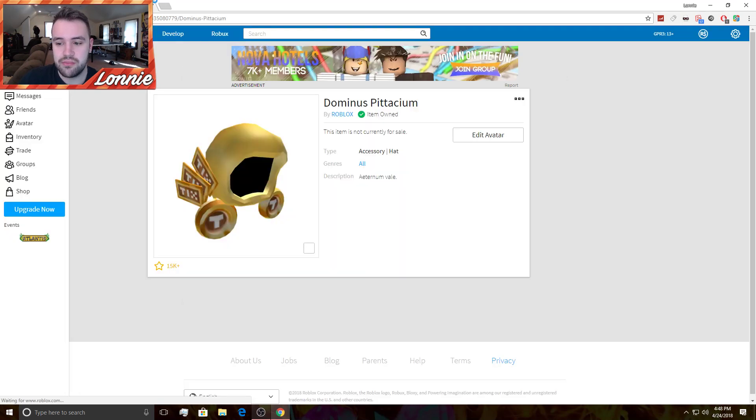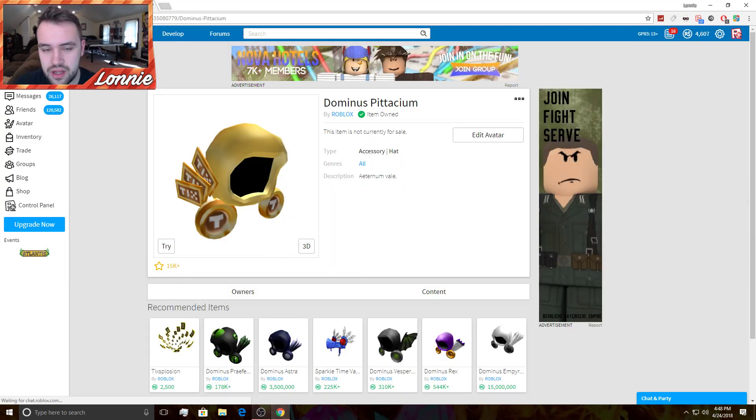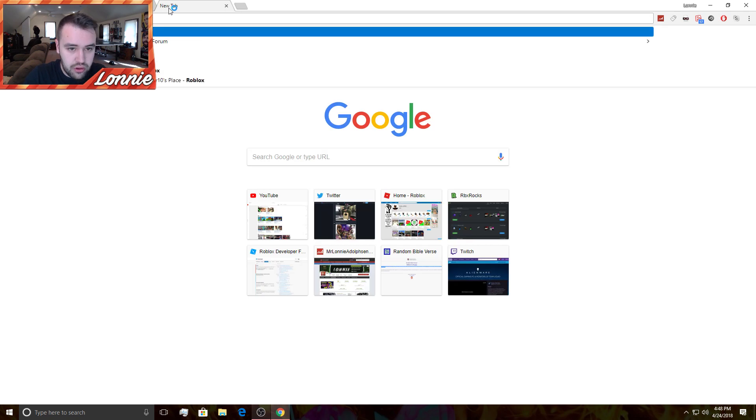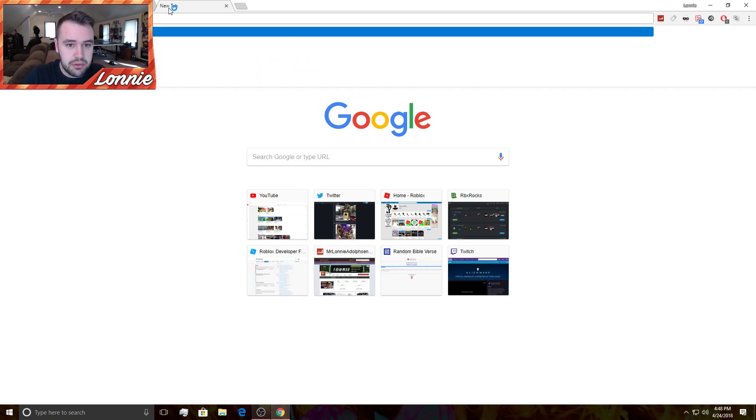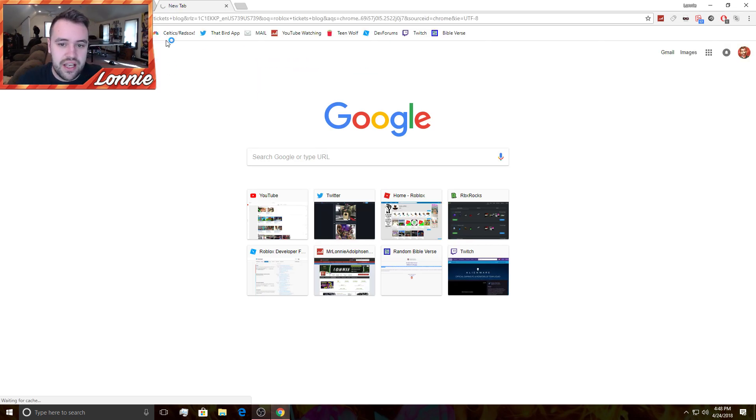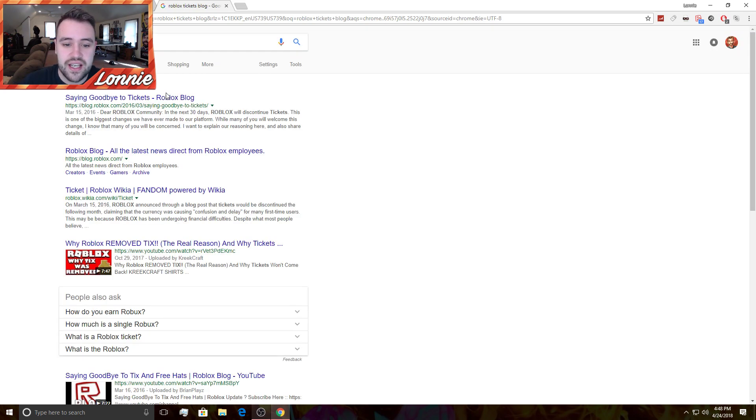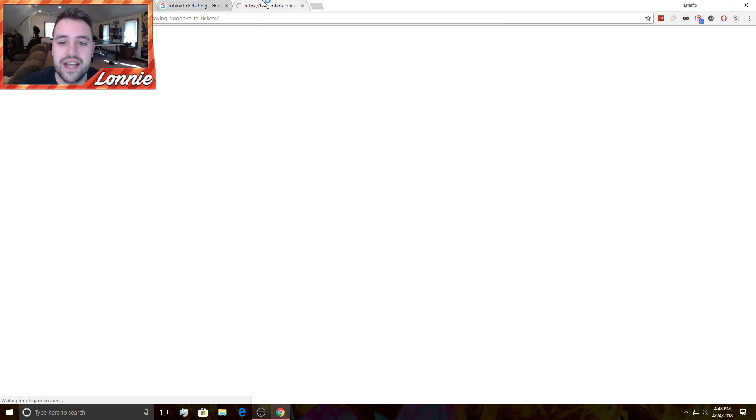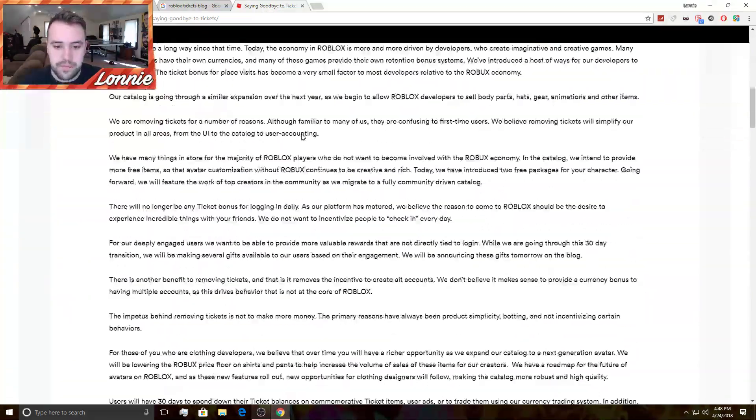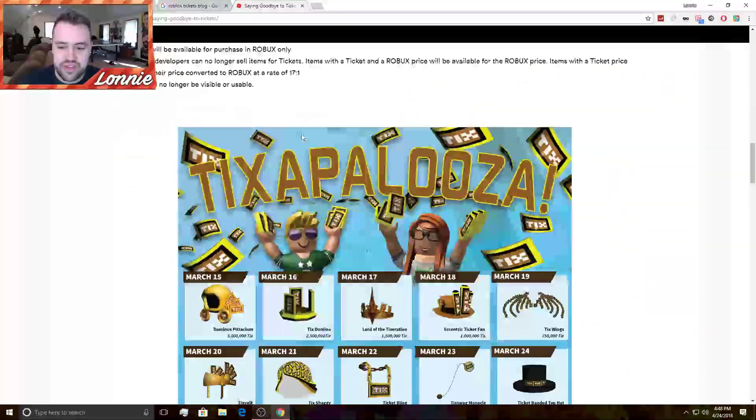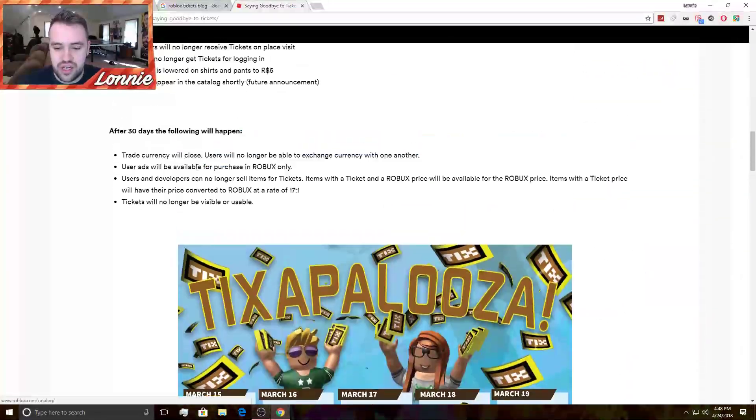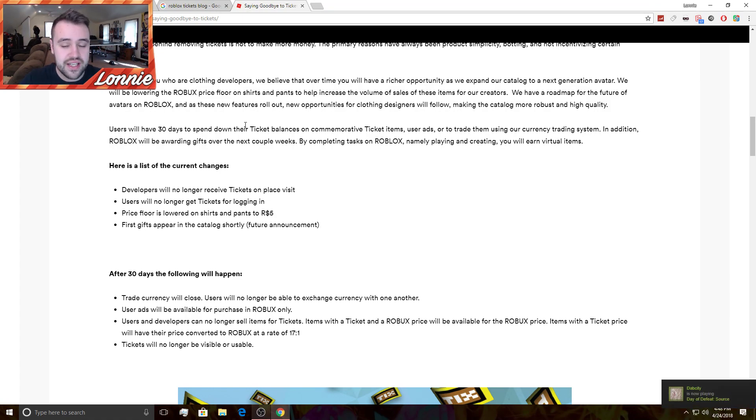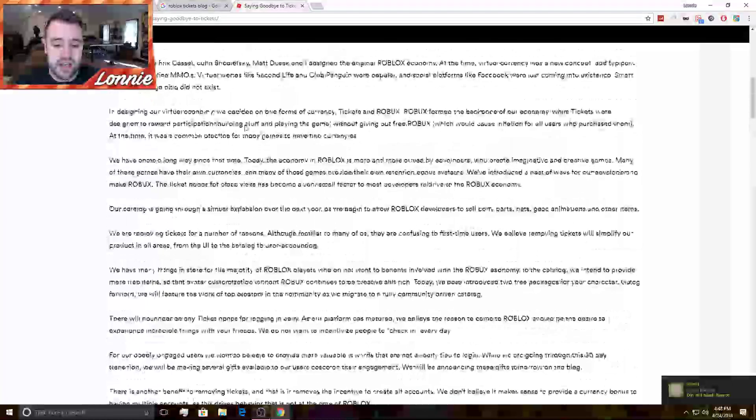If you guys remember, Roblox used to have tickets. Now if I type in Roblox Tickets blog, it should have a blog post on tickets. Let's see, saying goodbye to tickets, the Roblox blog. I'm gonna kind of give you guys, I mean these are the tickets and look, here is all the ticket items which we're gonna take a look at because I have most of these.